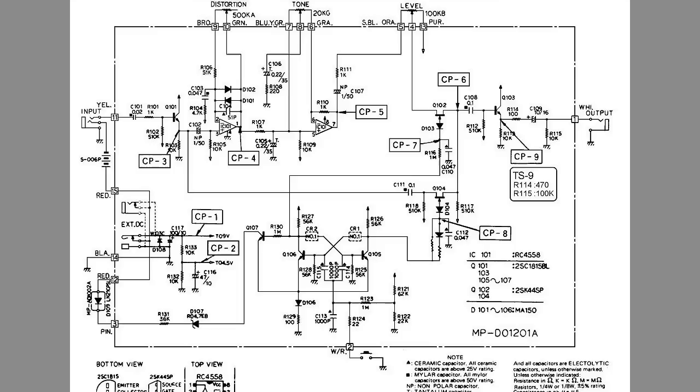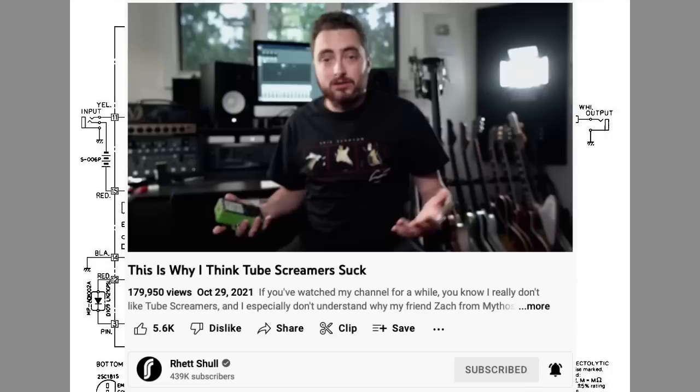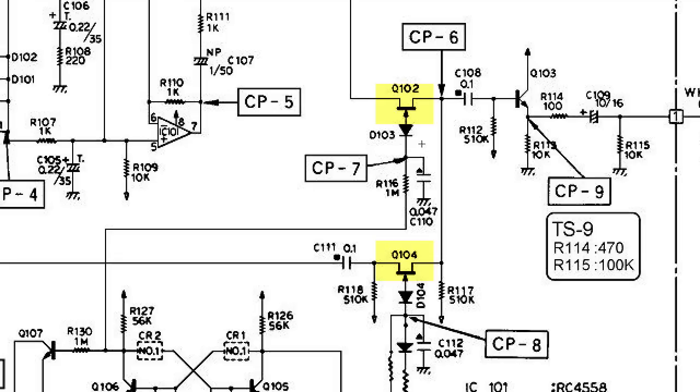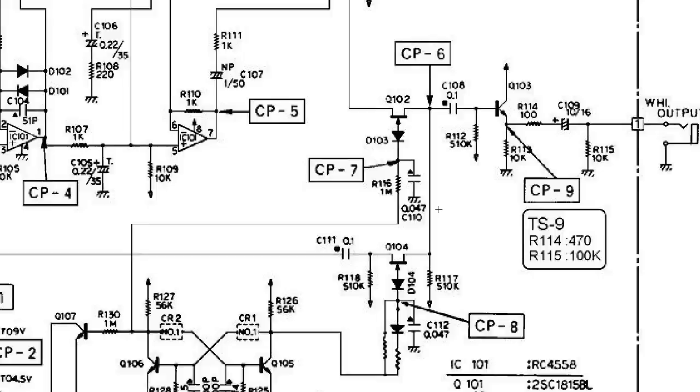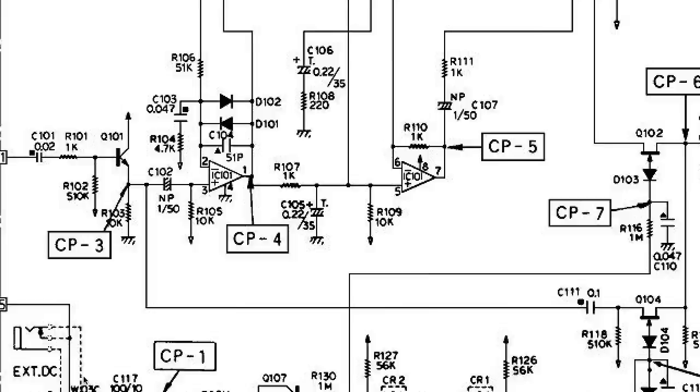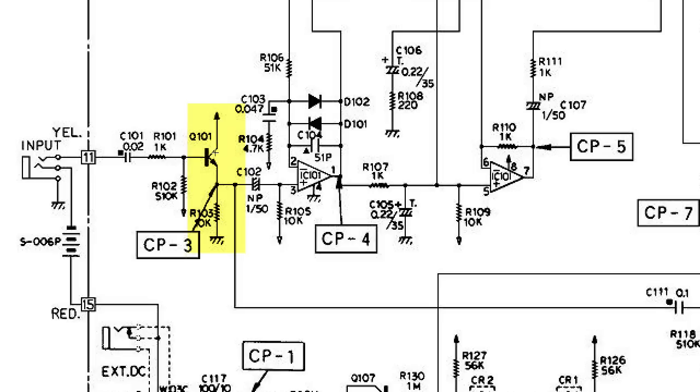Let's look at some examples. This is the classic Ibanez tube screamer, which incidentally is not Rhett Scholl's favorite pedal, apparently. Anyway, if we dig in here a little bit, don't worry about the JFETs here. This is part of the electronic switching bypass circuitry. These are just being used as switches. For the output, we have an emitter follower, just a single BJT here. And let's go look at the input. We have another emitter follower voltage buffer at the input. Nothing fancy there.